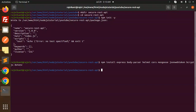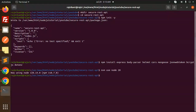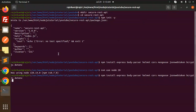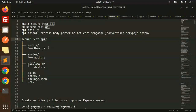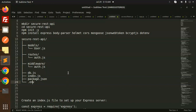I need to use Node 20 version. Install these packages: body-parser, helmet, cors, mongoose, jsonwebtoken, bcryptjs, dotenv. Note: in Node 20 you can use dotenv without the dot-env package if you prefer. You can see the project structure includes: models, routes, middlewares, db, index, package, and .env.